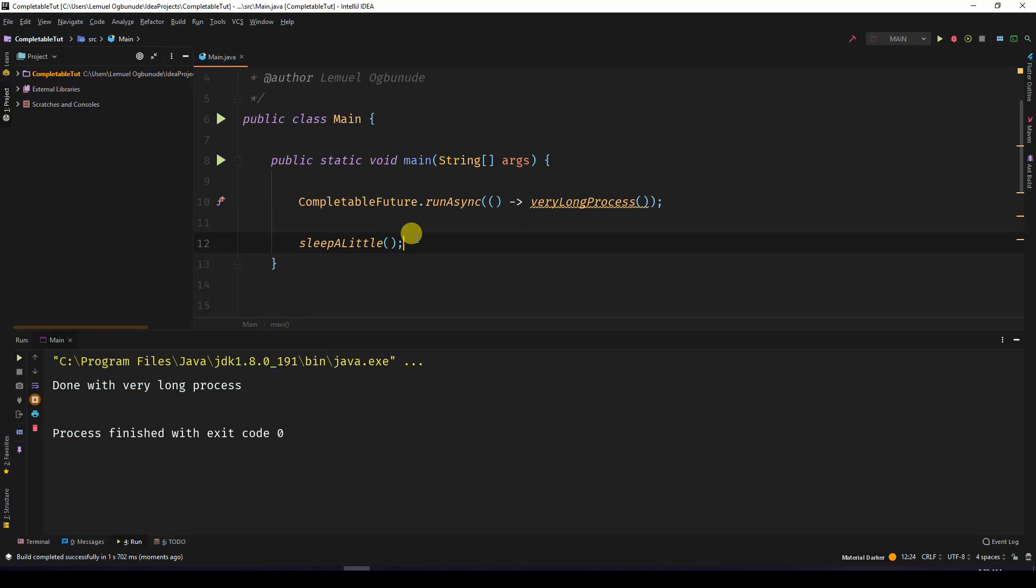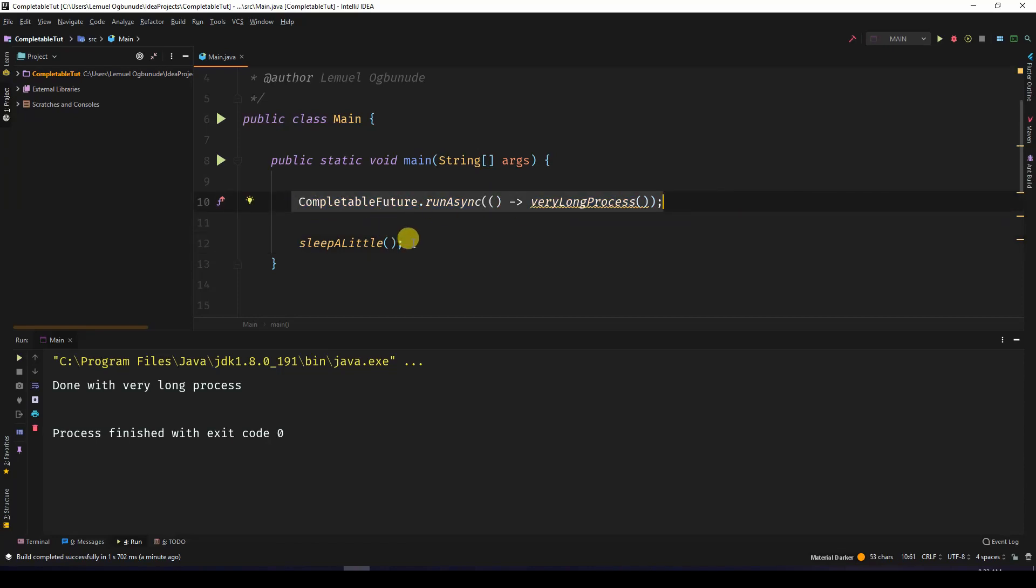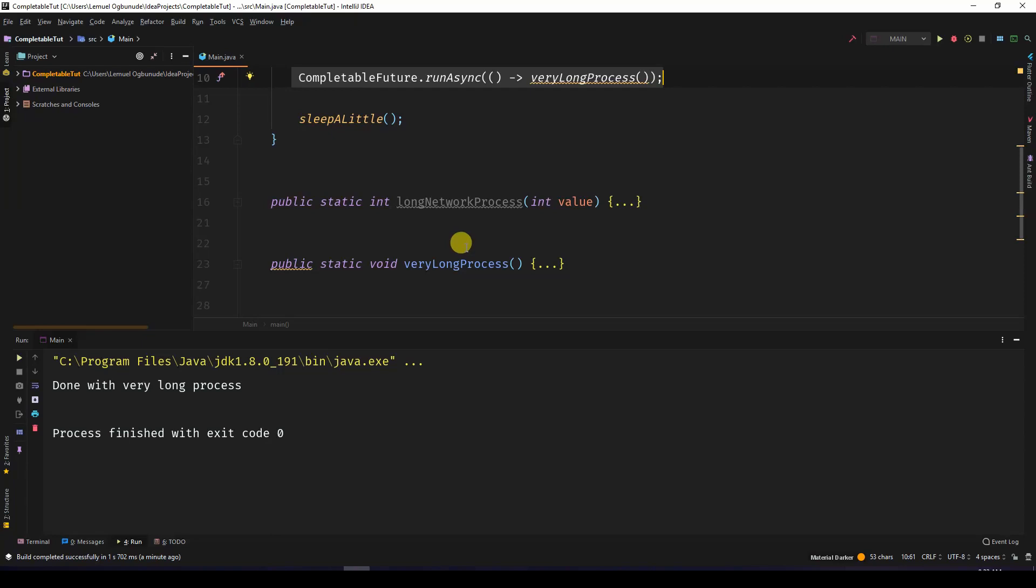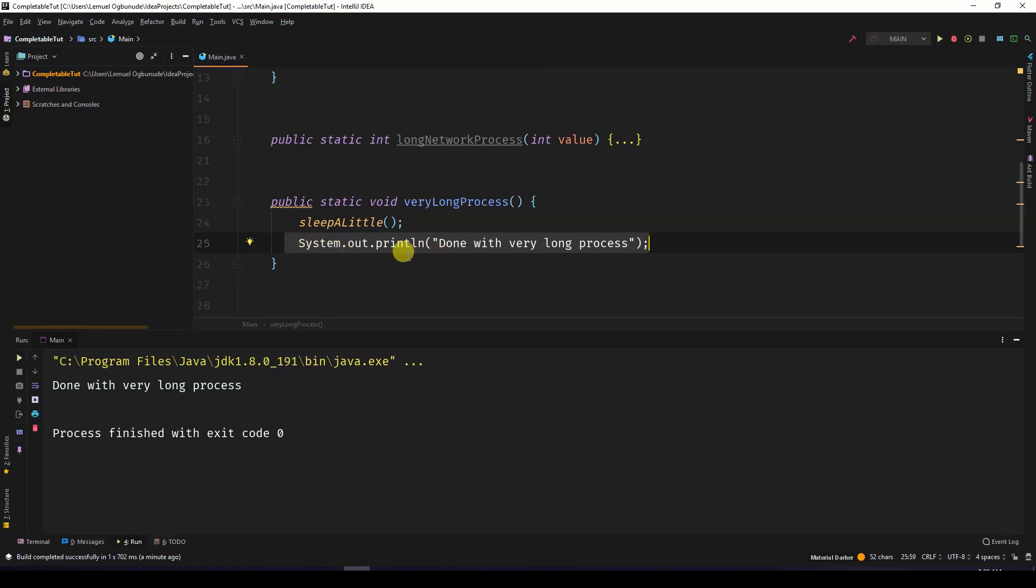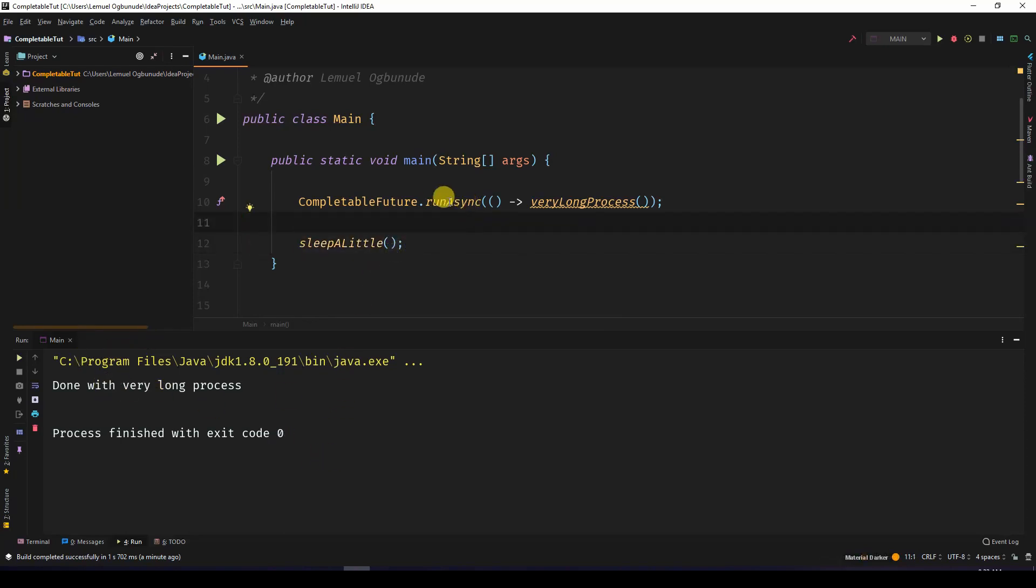You can see done with very long process. What happened was this was called, and this was called while the main thread was asleep. This can finish and then print out its value or perform whatever it wanted to perform. And then when the main method finished sleeping, the program exited. So you could use runAsync for, maybe you have a process, maybe you want to send something to a database. You don't really need any feedback or return value - you can run it asynchronously.